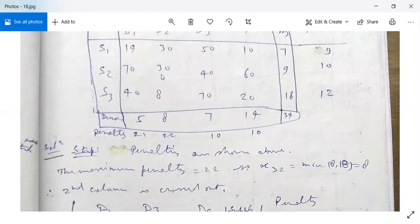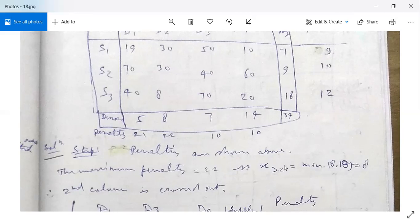Since 22 is the maximum penalty, we select column D2. The lowest cost cell in this column has cost 8. We allocate X32 = minimum(8, 18) = 8. The second column is now exhausted since demand equals supply here, so we strike out the second column and rewrite the table.